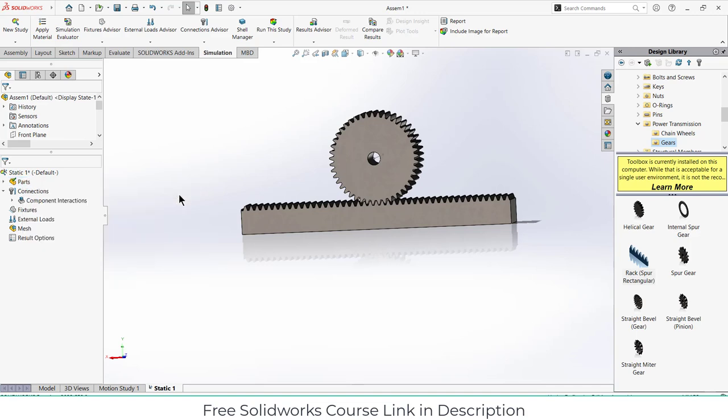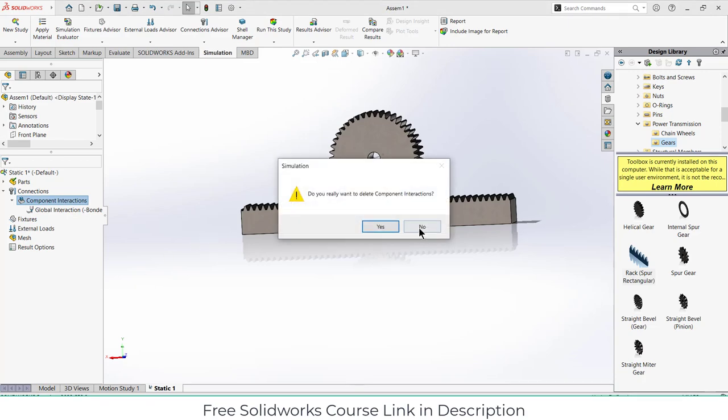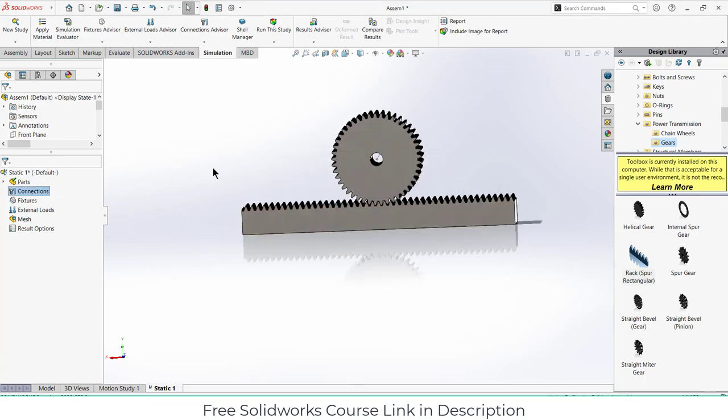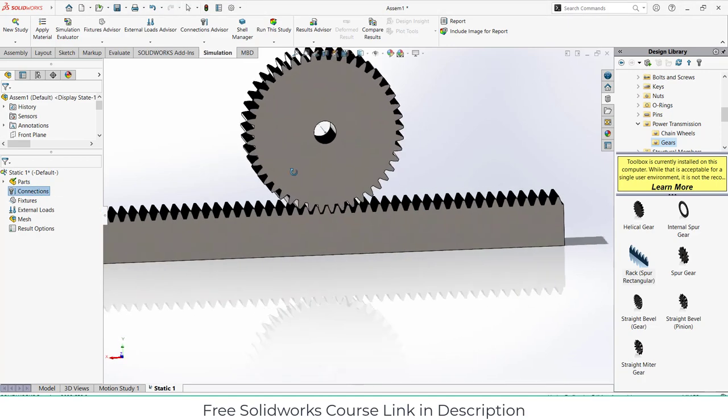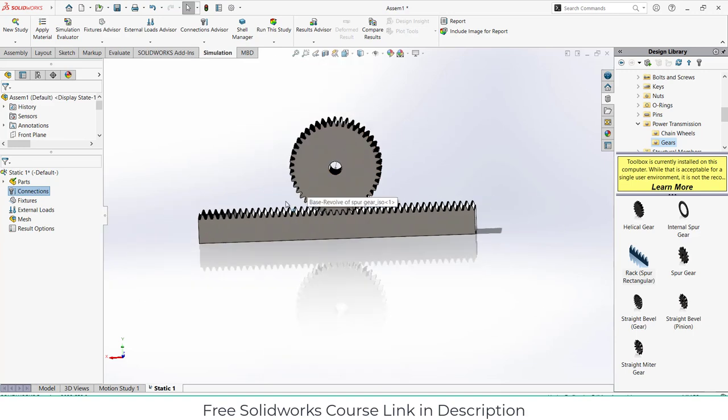After that it is asking for the connection. First thing that you have to do is right click on it and delete this connection. Now we are going to define our own component connection.